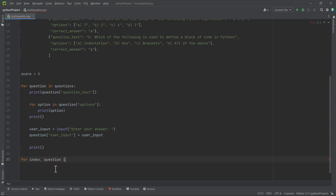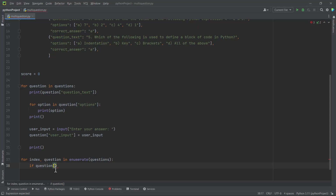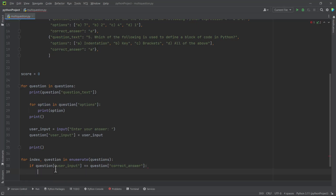Using enumerate gives us the index of each question. We put 'questions' inside enumerate — we explained it in a previous video, so refresh your memory there if needed. Then we check: if the user's input stored in the dictionary equals the predefined correct answer in the dictionary, the answer is correct. We compare question['user_input'] to question['correct_answer'].